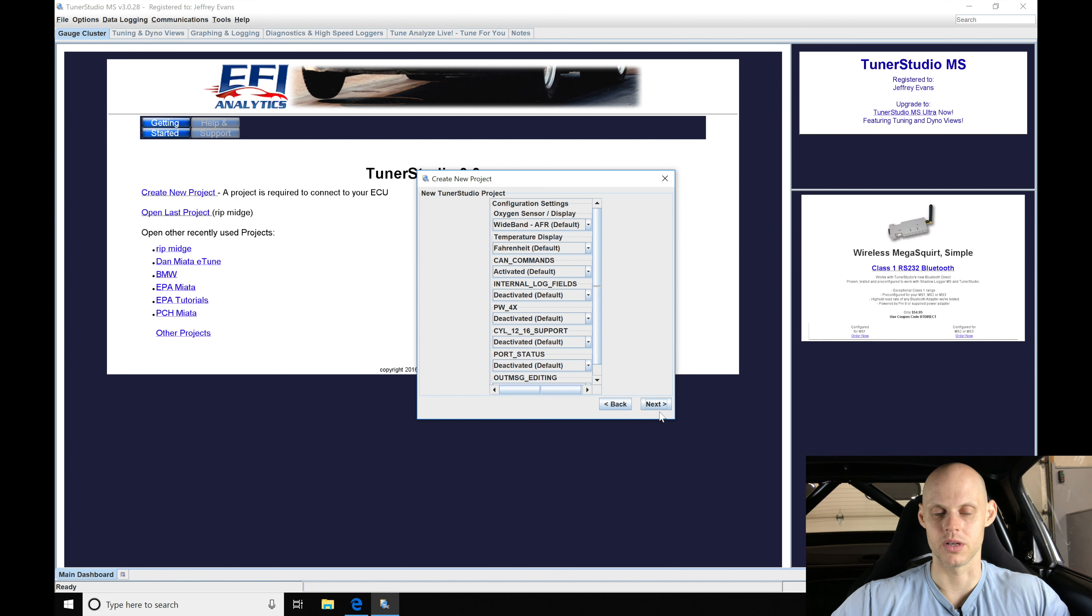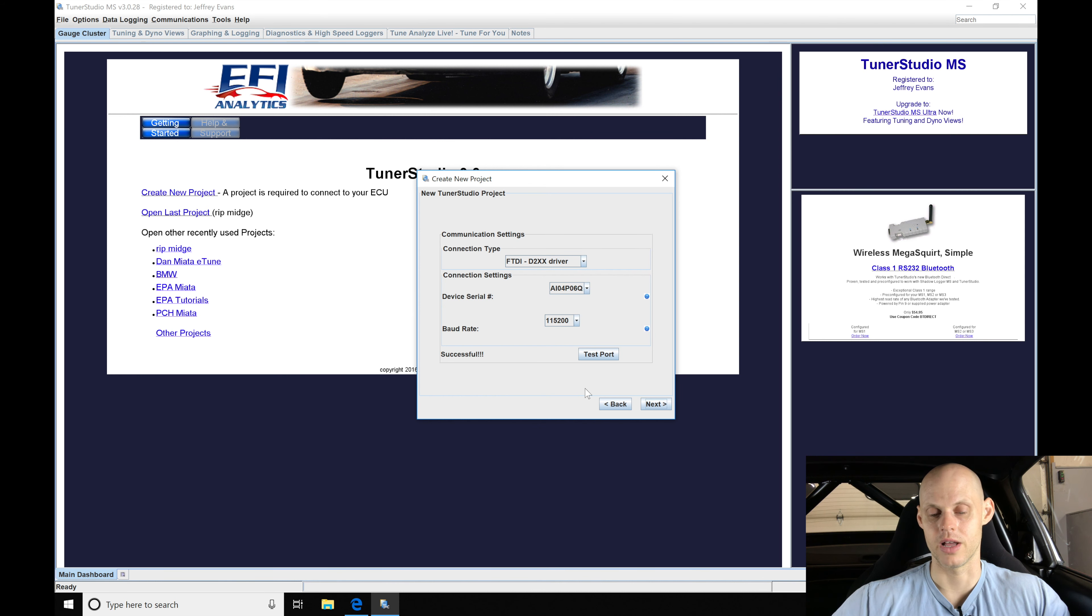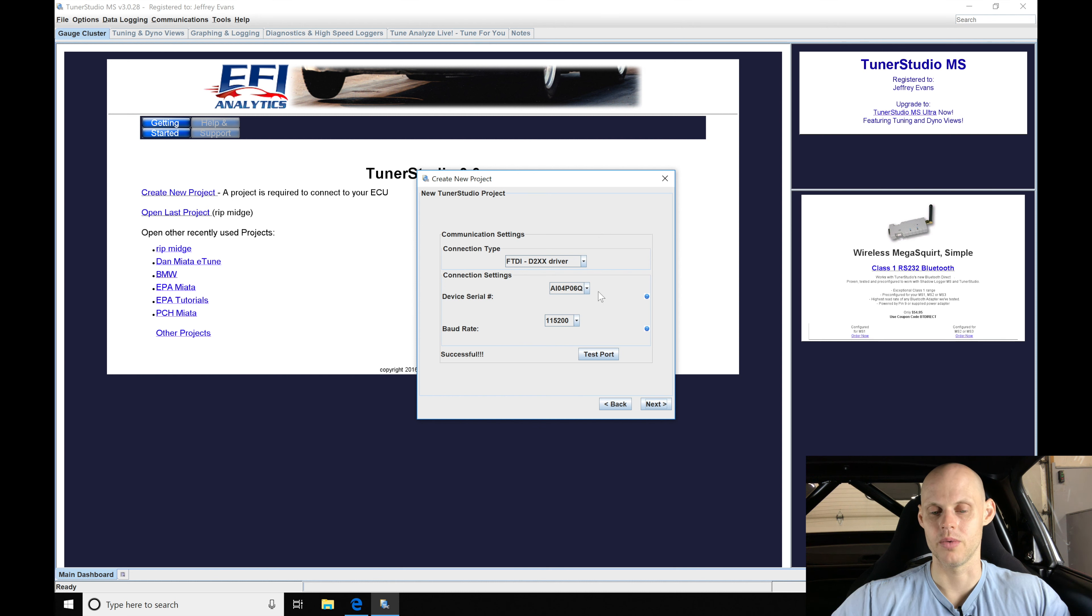So right now I'll leave that alone. Let's click next. Leave all of our settings here the default settings, we don't need to do anything with these. Click next and then it's going to be telling us that it's testing the port. It did it successfully so now it knows everything works right here. We don't have any issues with communications between our box and our laptop.